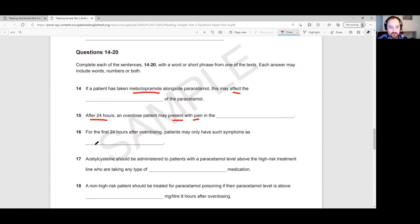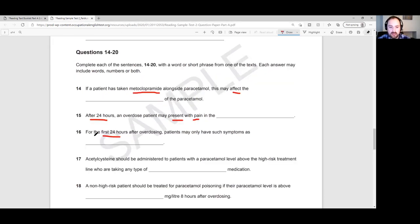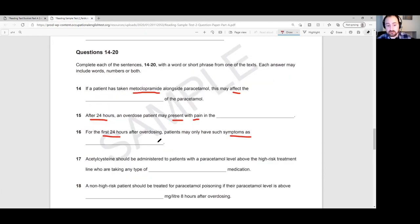For question 16: for the first 24 hours after overdosing, patients may only have symptoms such as... We already saw in Text D it talked about the first 24 hours. Going straight back there and looking for symptoms — right there we have nausea and vomiting. So that is the answer to number 16.